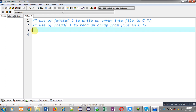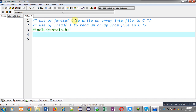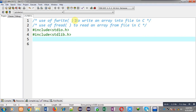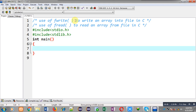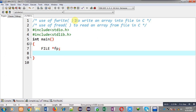First of all, I am including two header files: stdio.h and stdlib.h. Now I am going to define the main function. Inside the main function, I am declaring a file pointer fp, an array A whose size is 10, and a variable i.